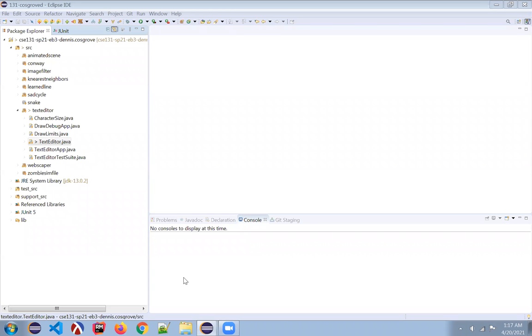Hello, everybody. This is going to be a quick demo on what you should expect to see when you're working on the backspace portion of your text editor extension.